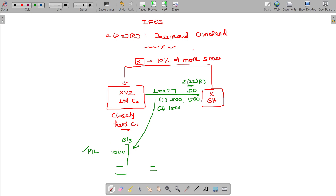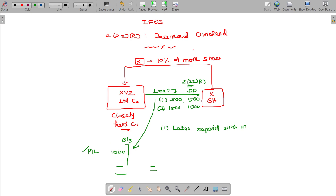This is the loan amount, this is the deemed dividend. If the loan amount is 1500, then 1000 rupees will be called as deemed dividend — to the extent of accumulated profits. Even though later on it is repaid with interest, this section is still applicable.